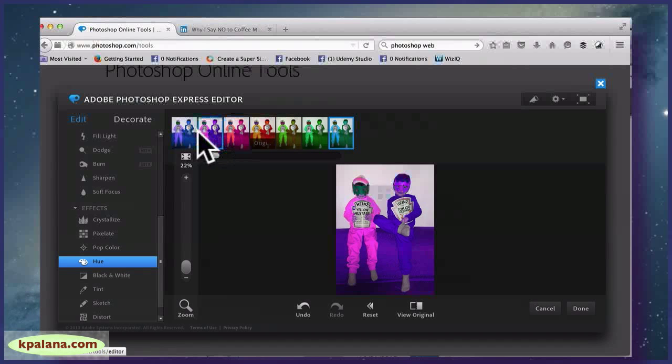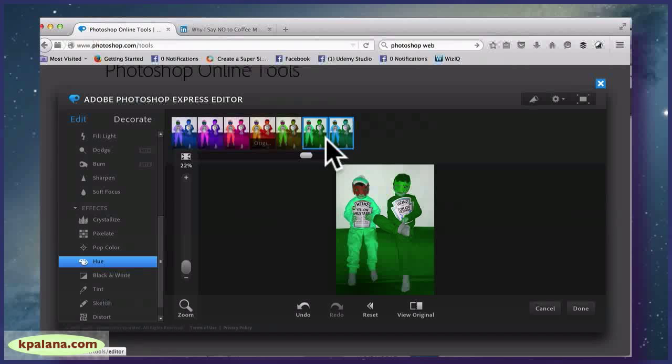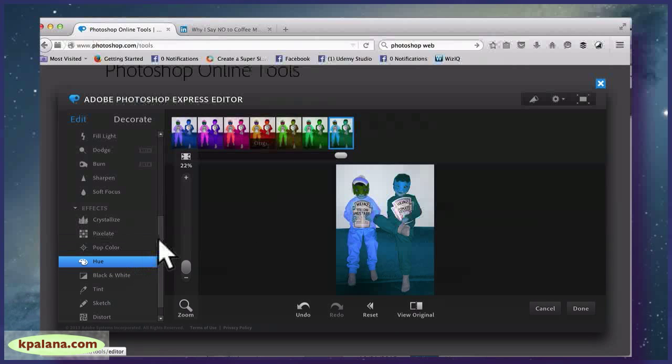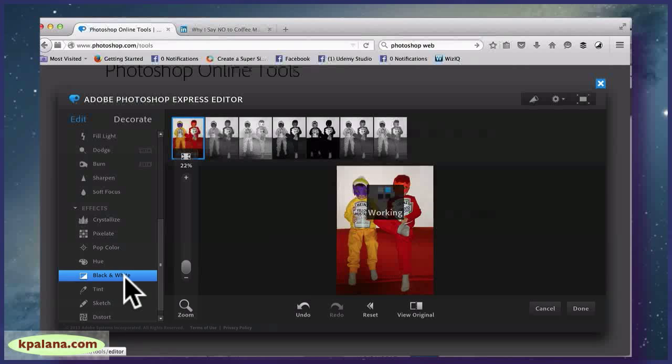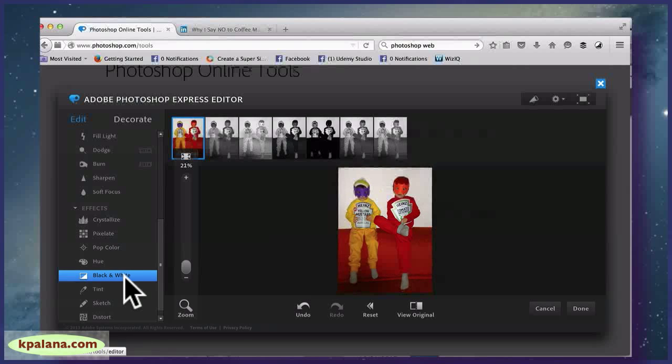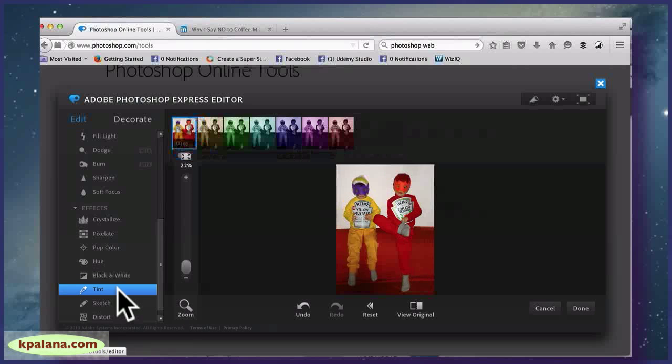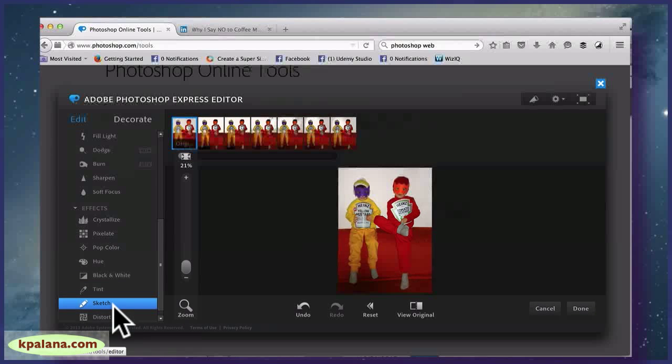But, um, so you have these options. They're not as sophisticated as what you would get in the main Photoshop, but you more or less can get the job done, especially if you are far away from your programs. Let me go back to my original here. Black and white option is here as well, tint, sketch.